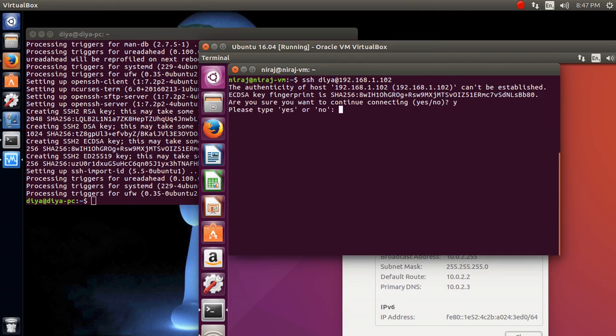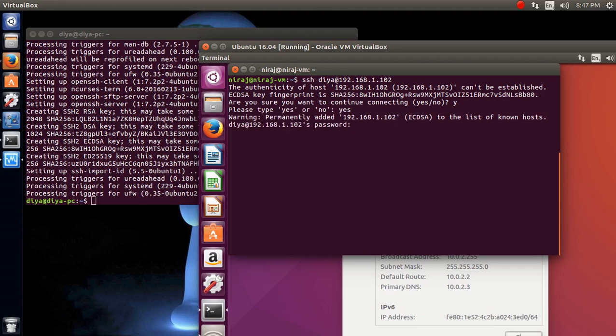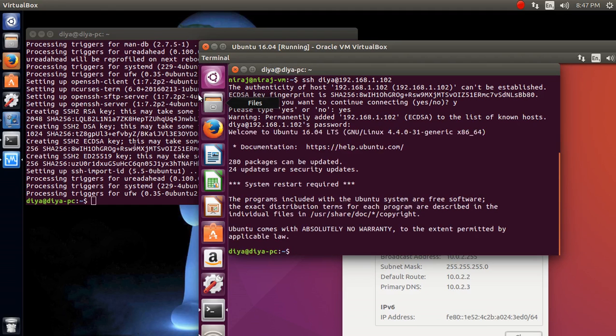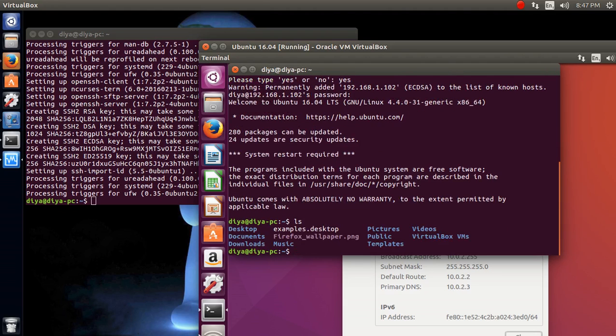It says that authentication key cannot be established and everything like that. Just press yes for connecting it. Don't worry about it. You need to type YES instead of Y. It says warning that permanent list has been added, doesn't matter. Type the password for this PC which you want to connect it by your username.